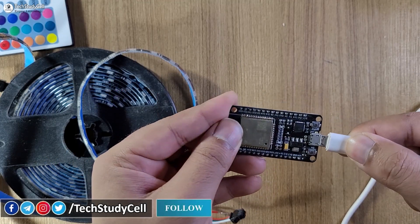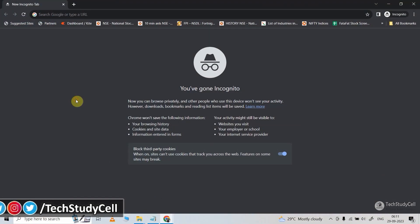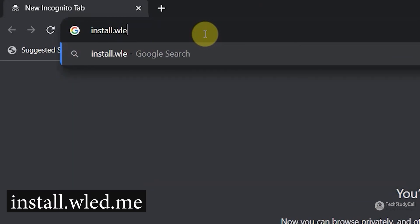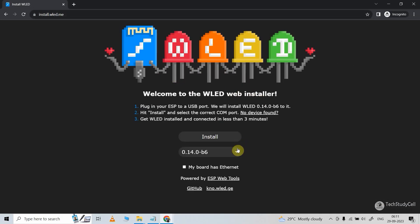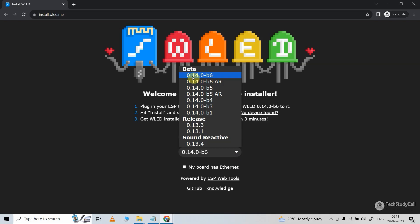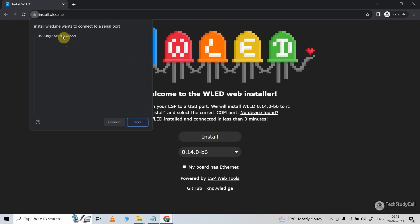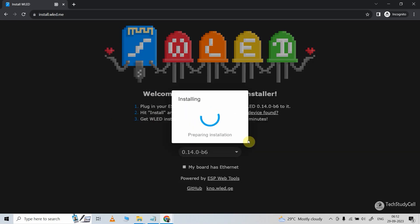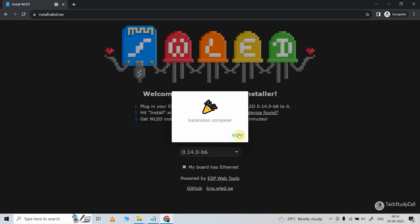Now let me connect the ESP32 with my laptop to upload the firmware. To install the firmware, open a browser like Chrome or Microsoft Edge, then type install.wled.me and press enter. You will be redirected to this page. Select the firmware version — I am selecting 0.14 — then click on install. Select the USB port where the ESP32 is connected, then click connect, then click install WLED, then again click install. This will upload the firmware to the ESP32 board and it may take some time. Then click on next.